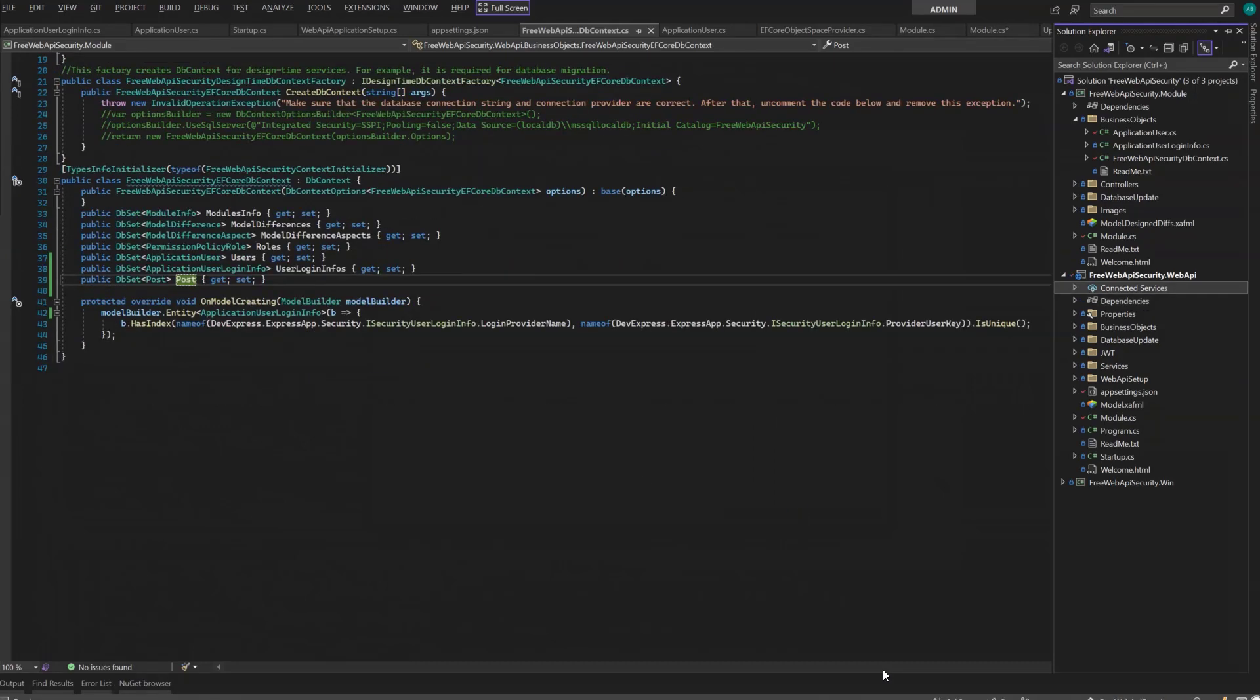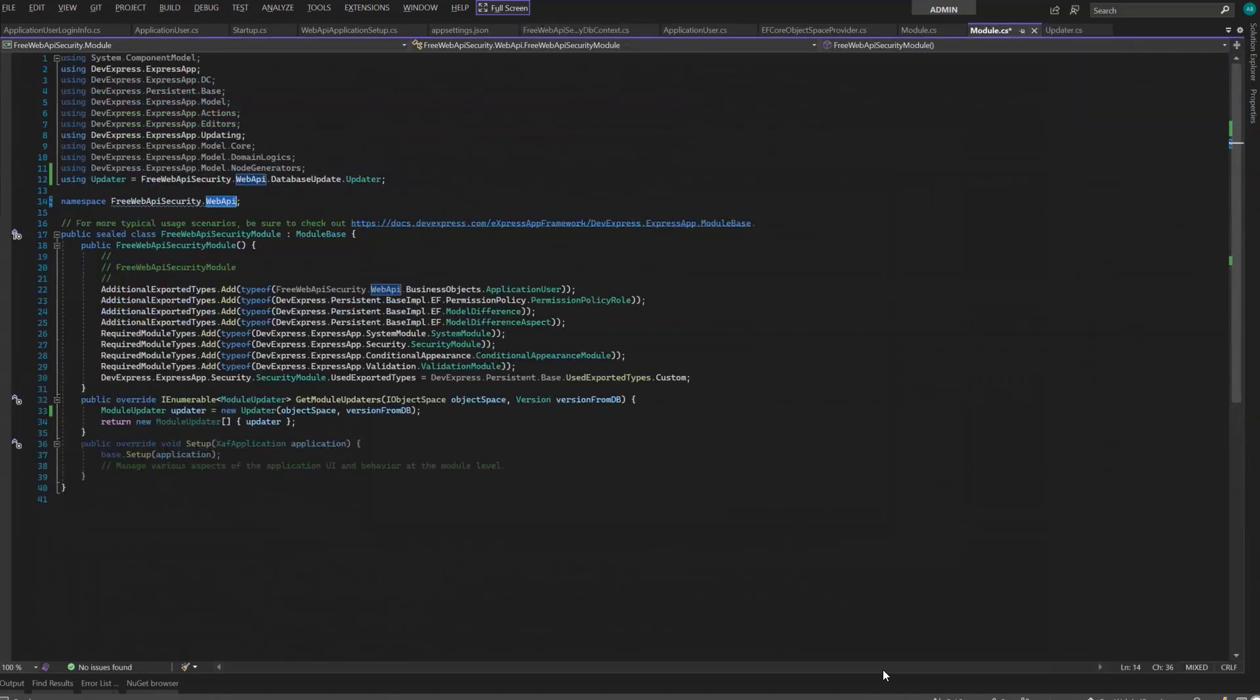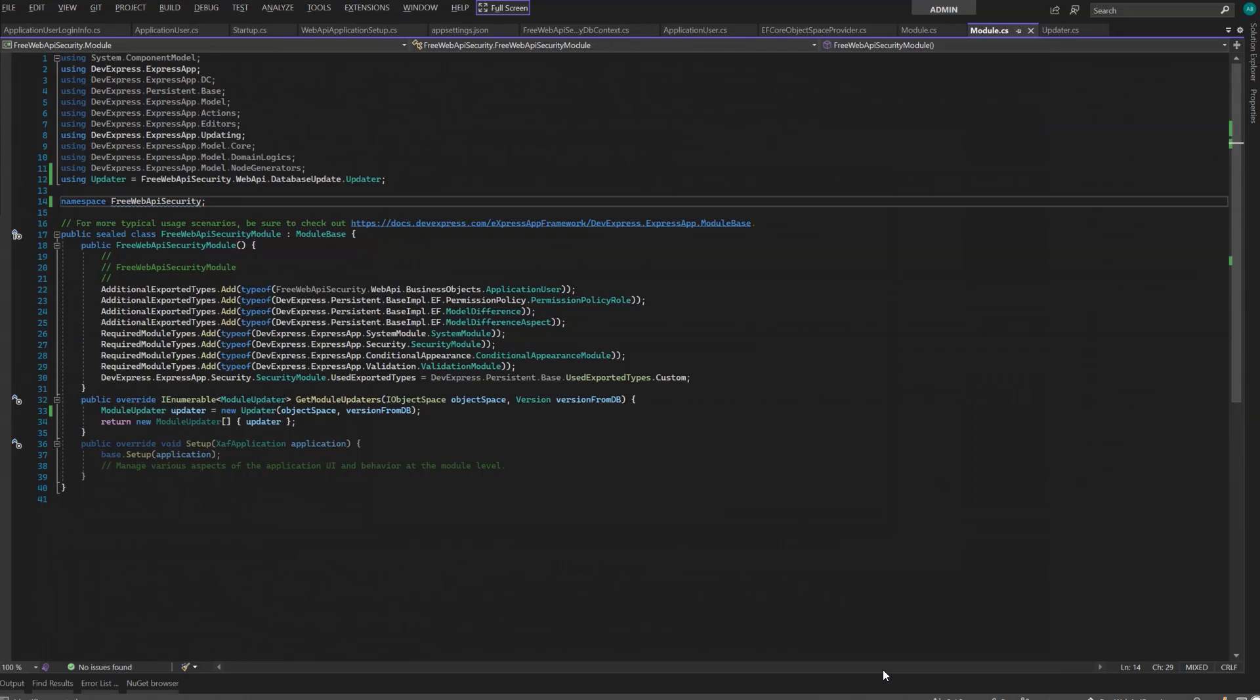Then, I have to differentiate the namespace of the platform-agnostic module a bit so I can register it in the Web API project without any issues. I'm doing this because a module with the same name already exists there.